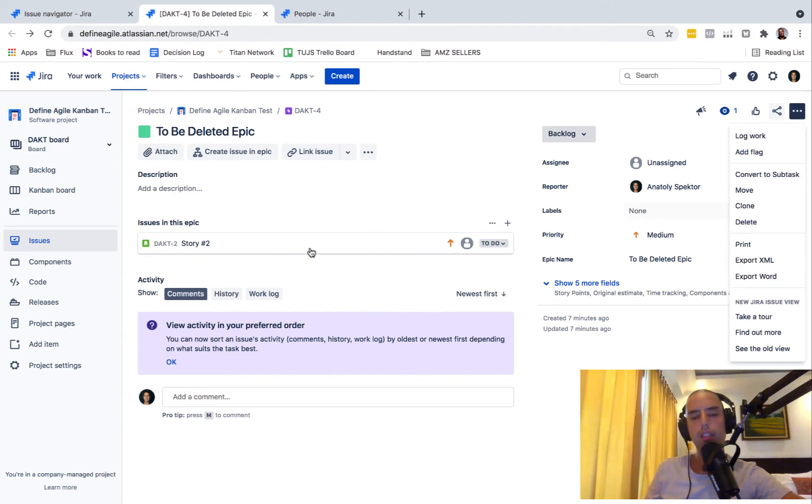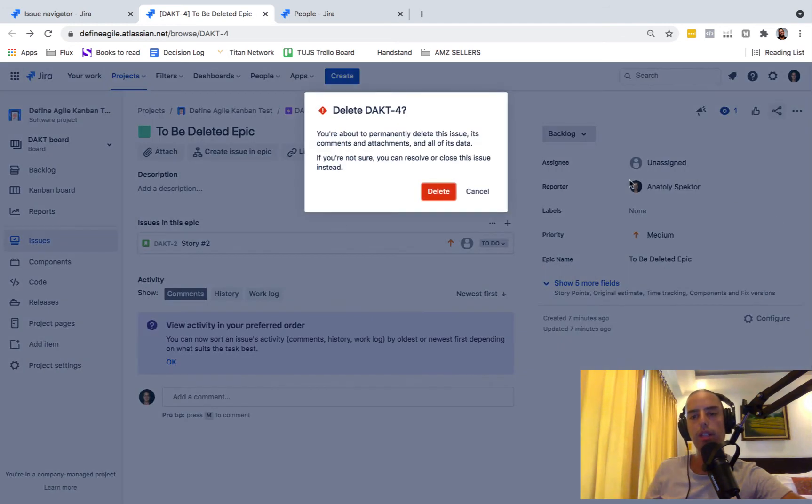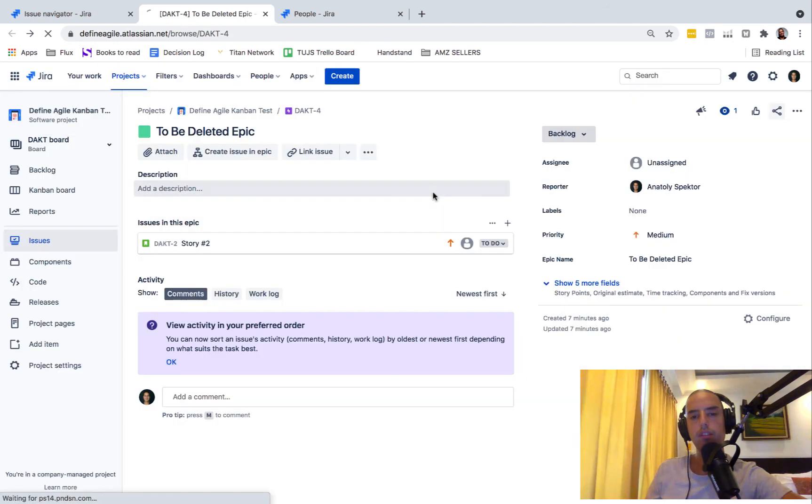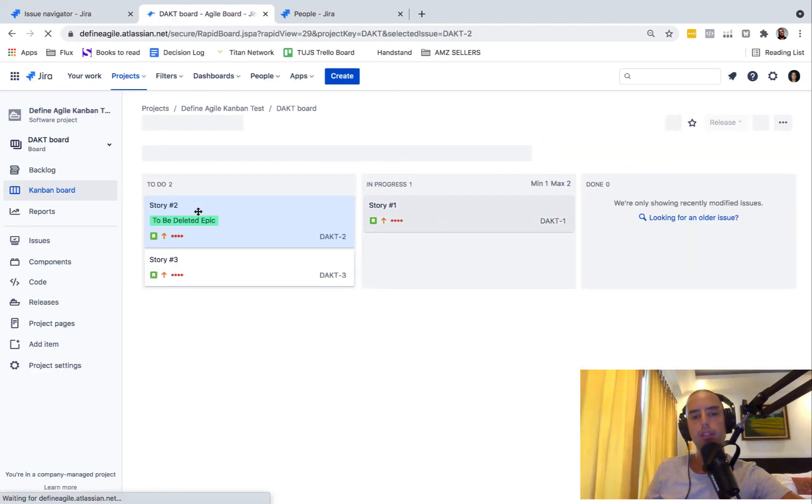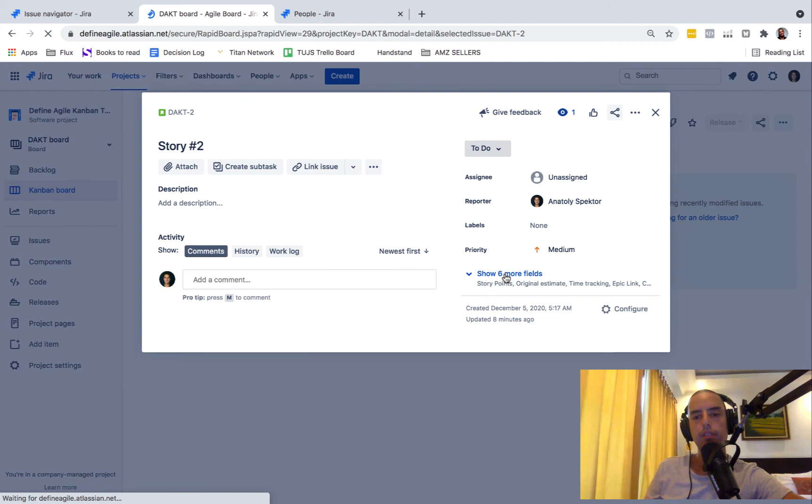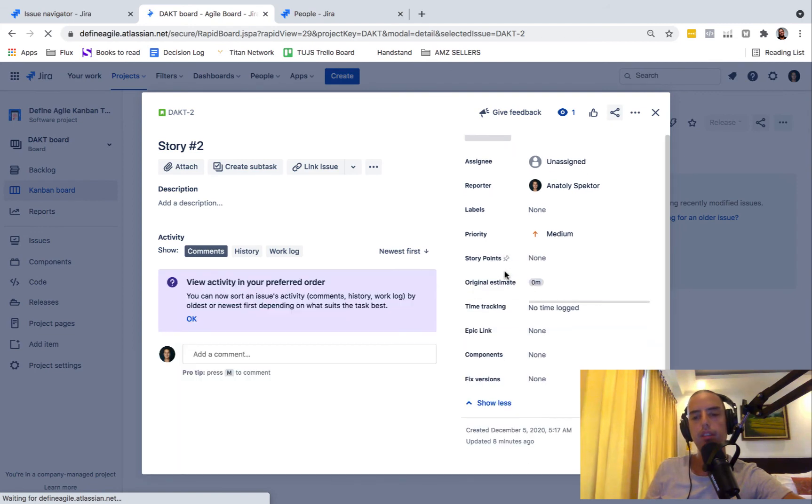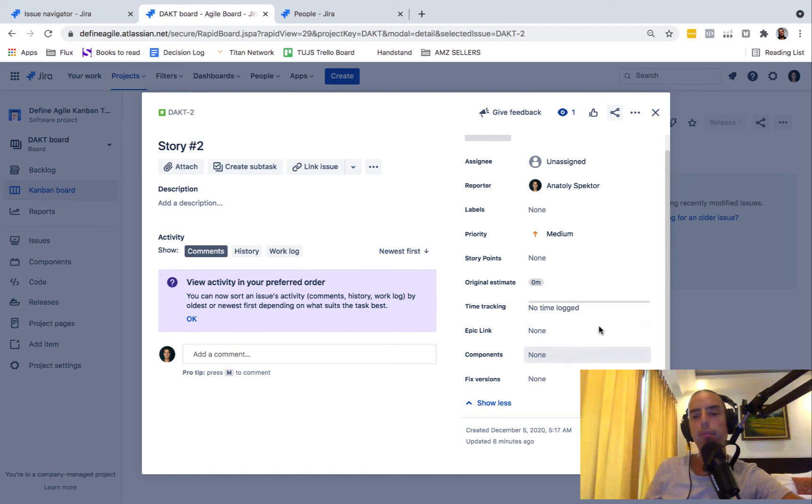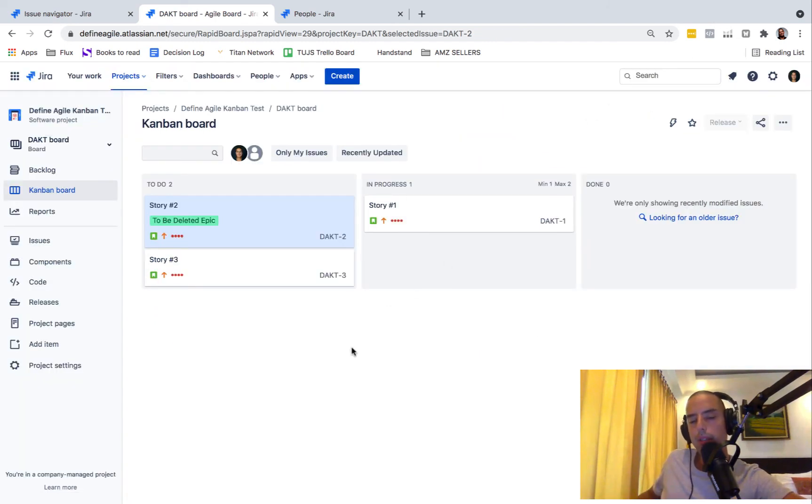Once you're here and go to three dots, you see the delete button. So let's delete and then let's see what happens with Story 2. So I delete an epic, delete. Story 2 is still here. Show more fields. Doesn't have an epic link, so no epics. You just disassociated the epic with everything that was connected to it.